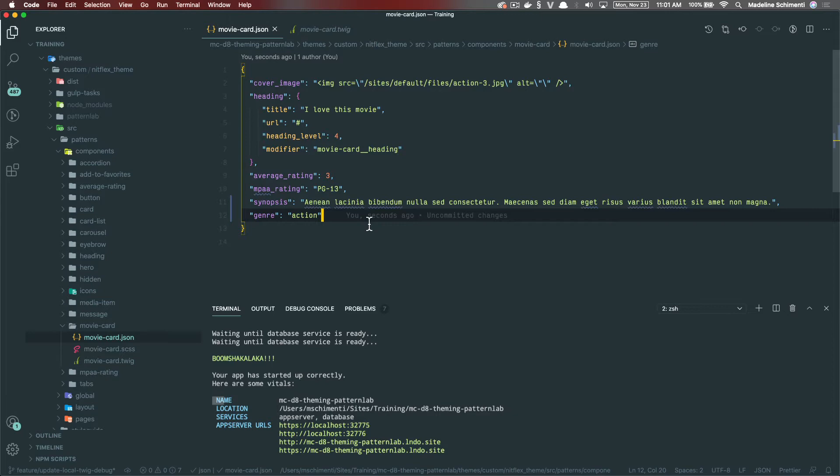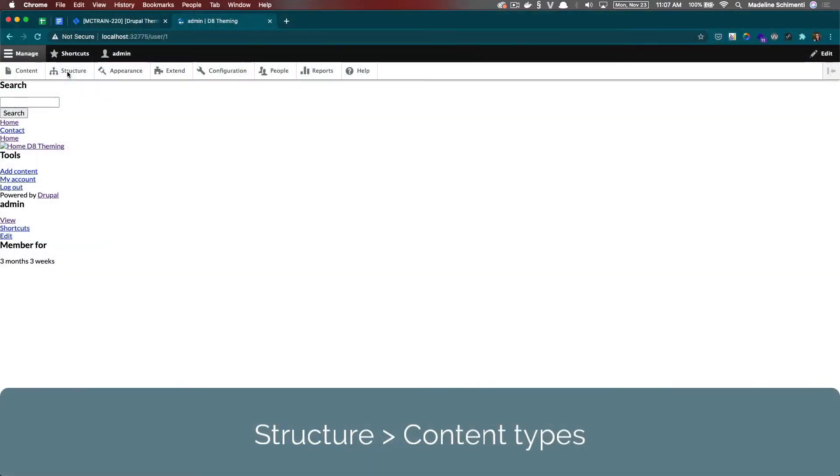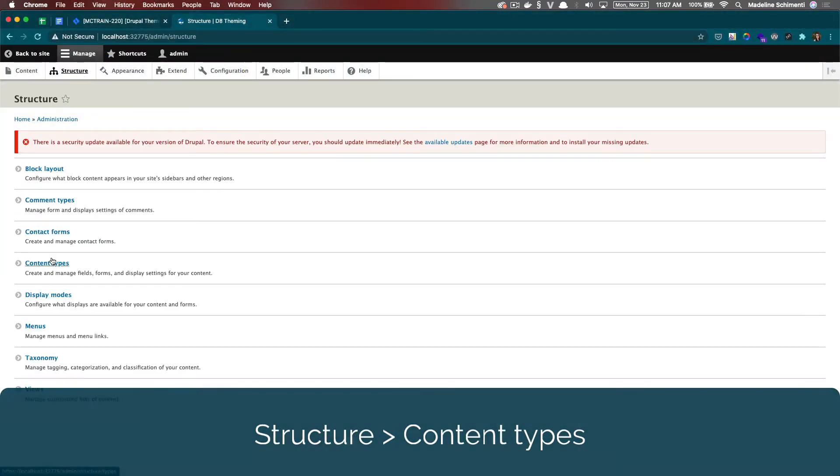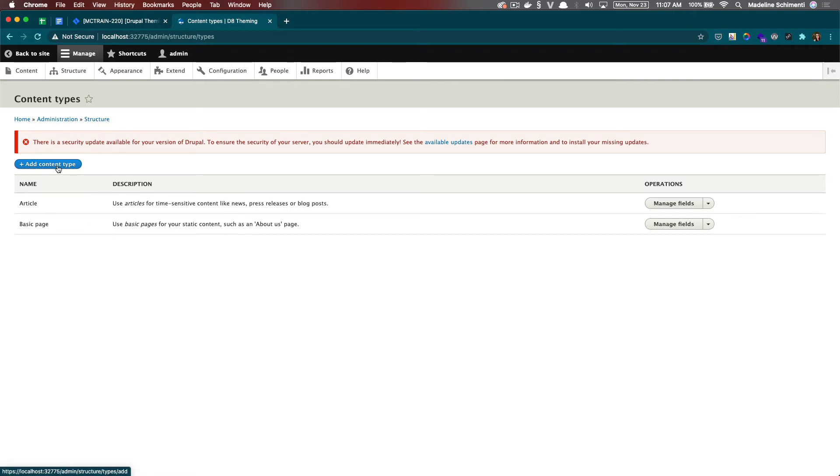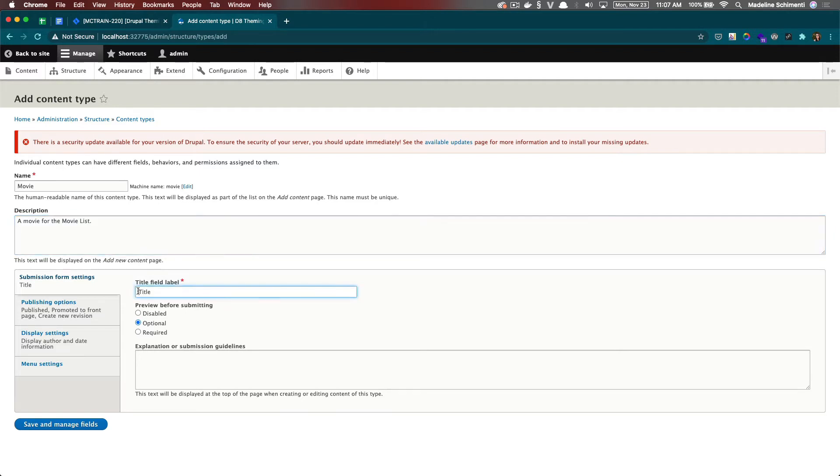Let's go to our Drupal site and under structure, we are going to choose content types. Then we're going to click add content type. I'm going to name it movie and give it a description and change the default title label to movie title.